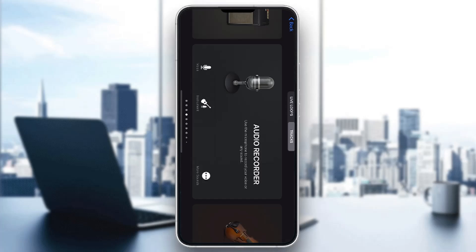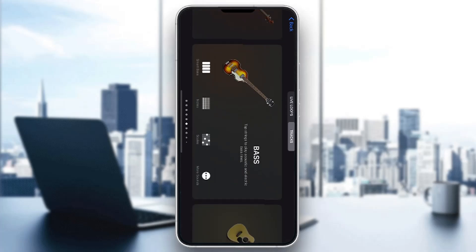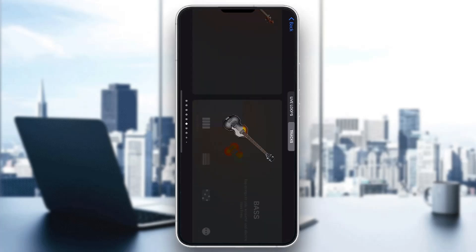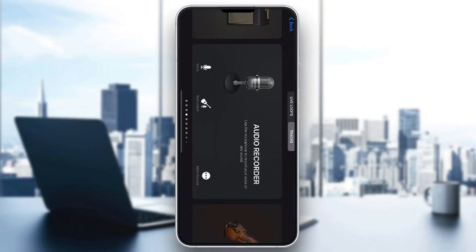The first thing you want to do is go ahead and open up the official GarageBand application on your mobile phone if you haven't already. If you do not have the application, just go to the App Store and download it. After opening it up you'll be greeted by the main home page where you can find all the instruments you can play, your audio recorder, and so on.